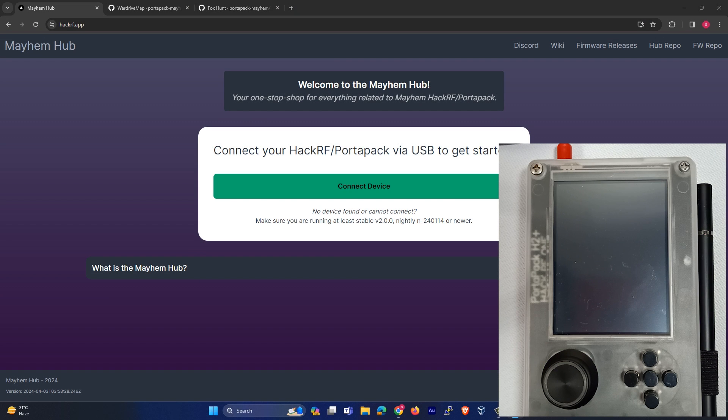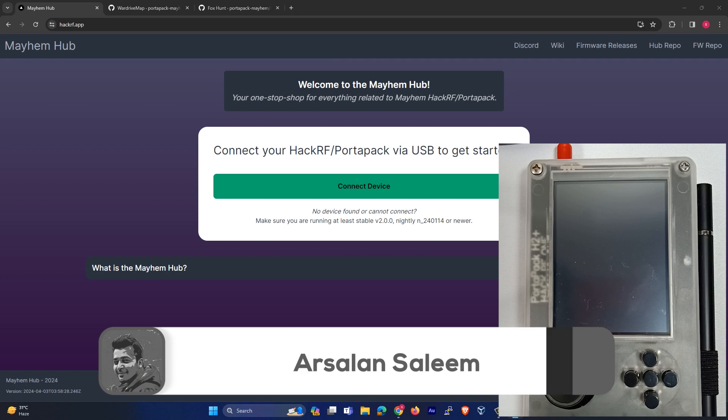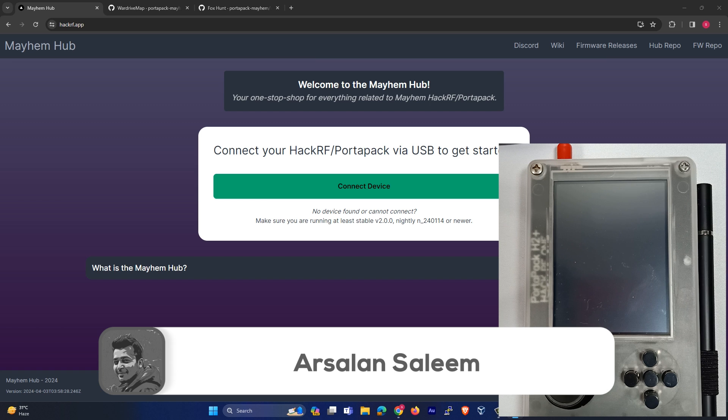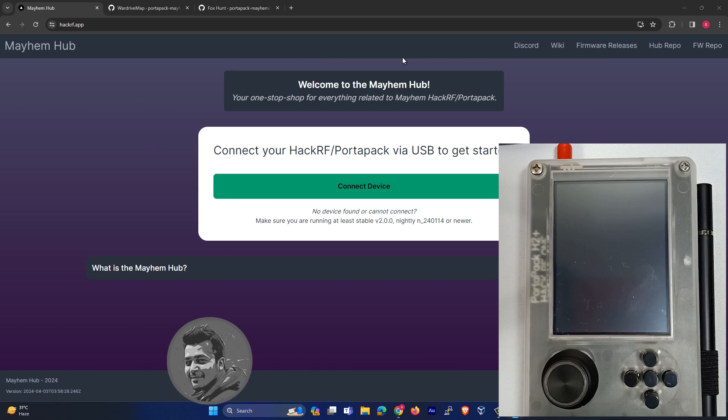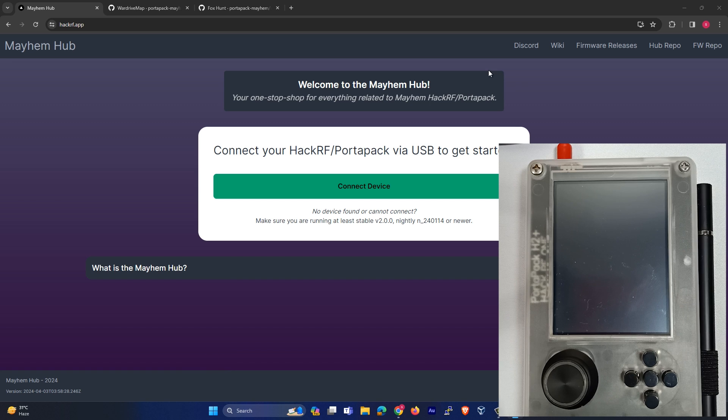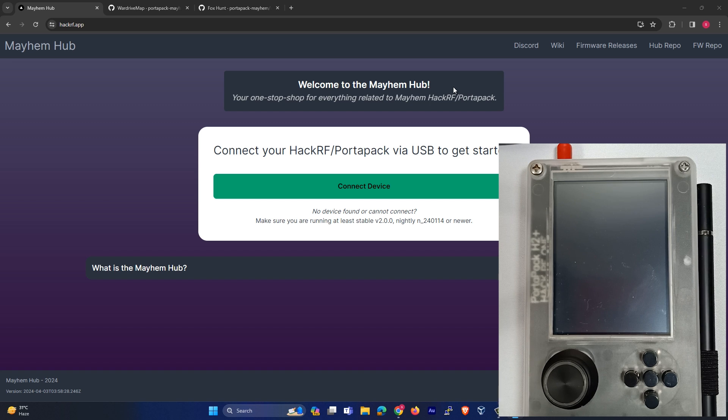The latest firmware of Mayhem is out, which is 2.0.1. We're going to see how we can update this firmware using hackrf.app, a web URL through which you can directly update your firmware. First we'll update the firmware and then we'll see what are the new features.